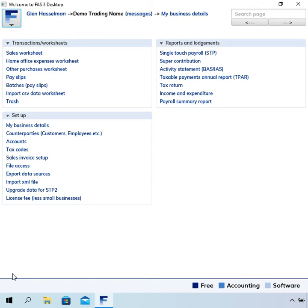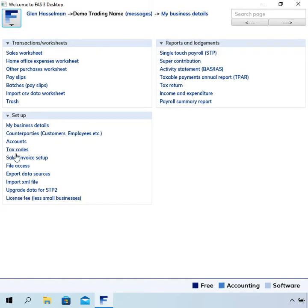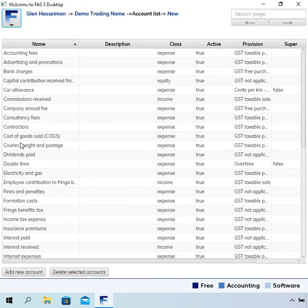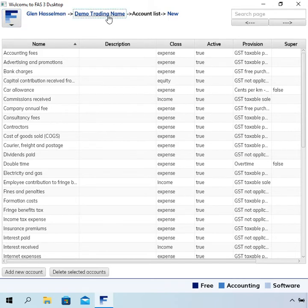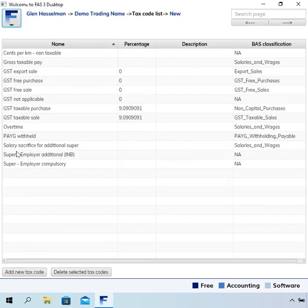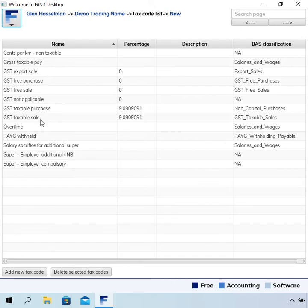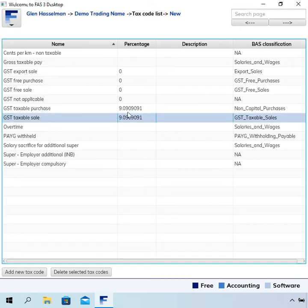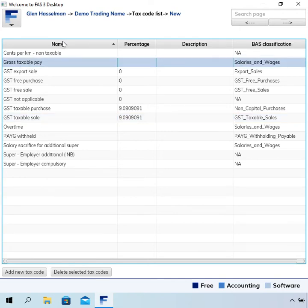Having created that business it takes us straight into that business file and we've got the options here where we can enter transactions, set up things, run reports. I'll just show you a couple things. I said that it will create a default chart of accounts, so if we click on accounts there are already a lot of accounts set up. Go back to the menu and click on tax codes. There are already a lot of tax codes set up including tax codes for GST as well as payroll tax codes.